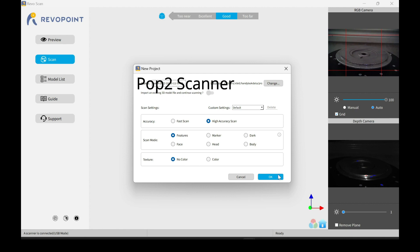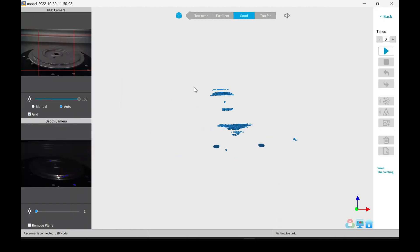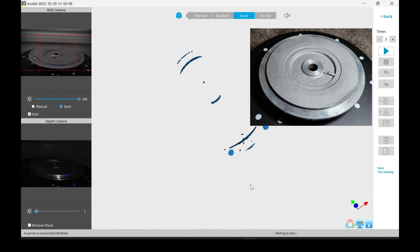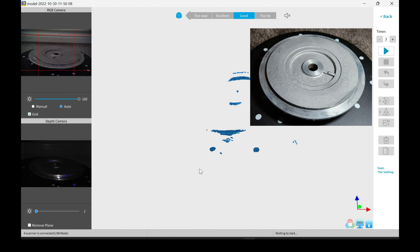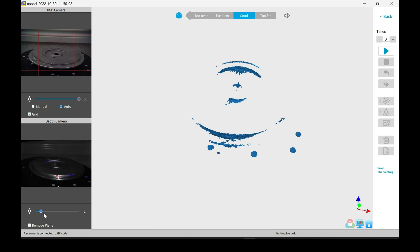I'm going to be scanning this backing plate for a turbo compressor. It's aluminum, which is not the best thing for scanning, which is what makes it a great item to scan and show you the difficulties you may encounter.